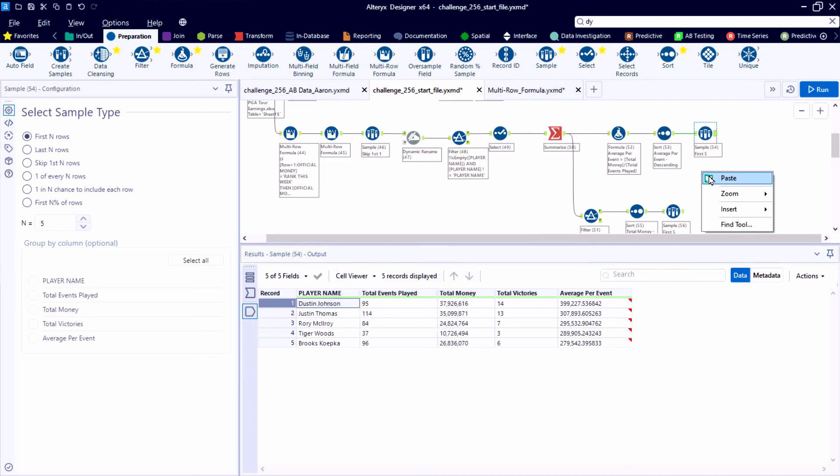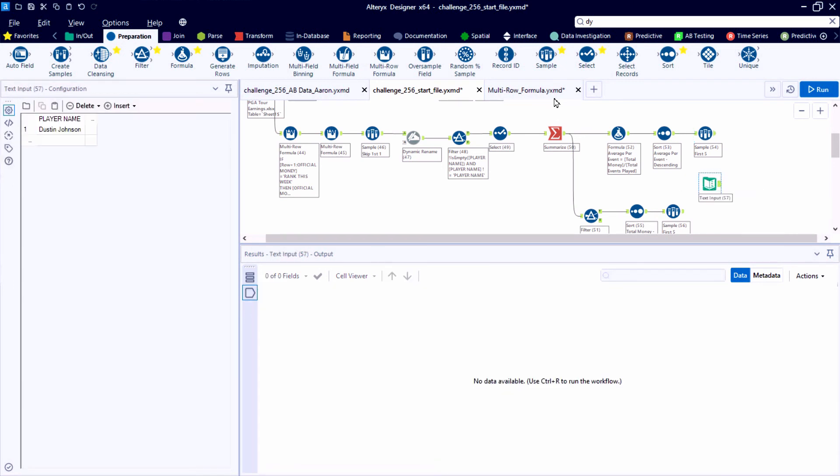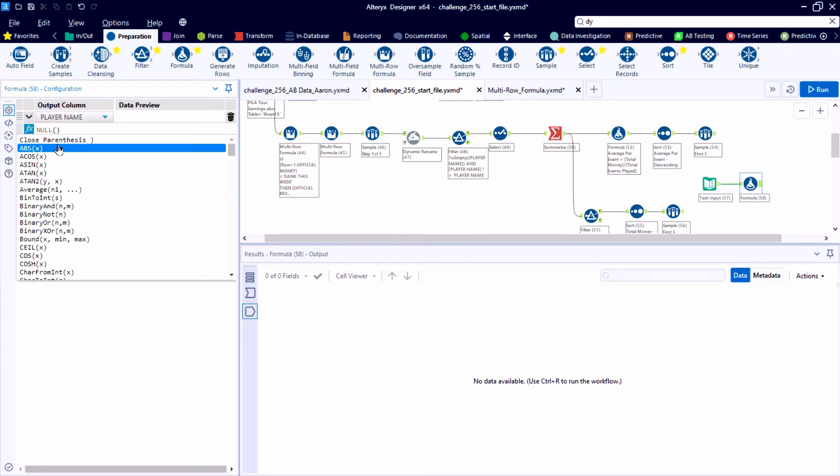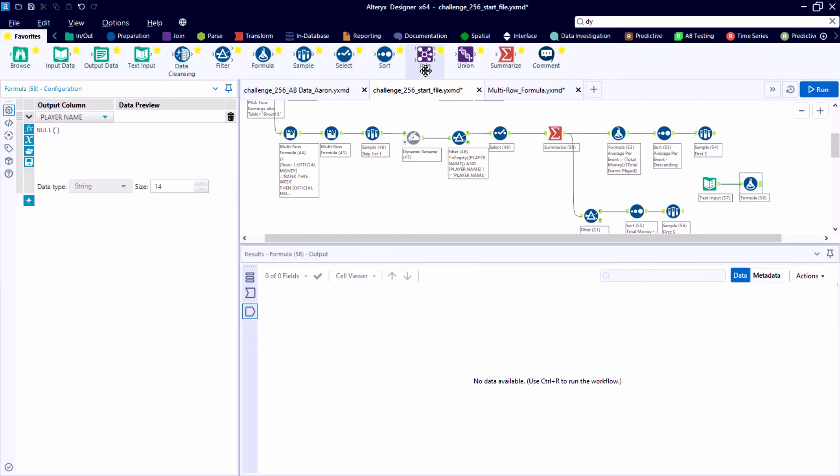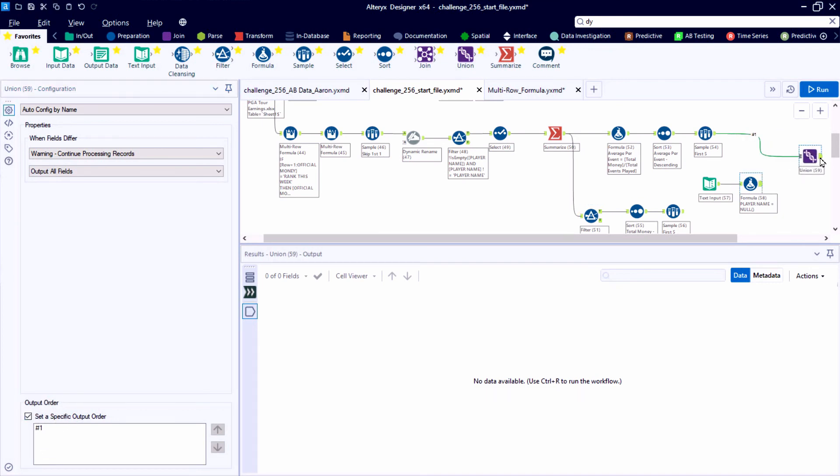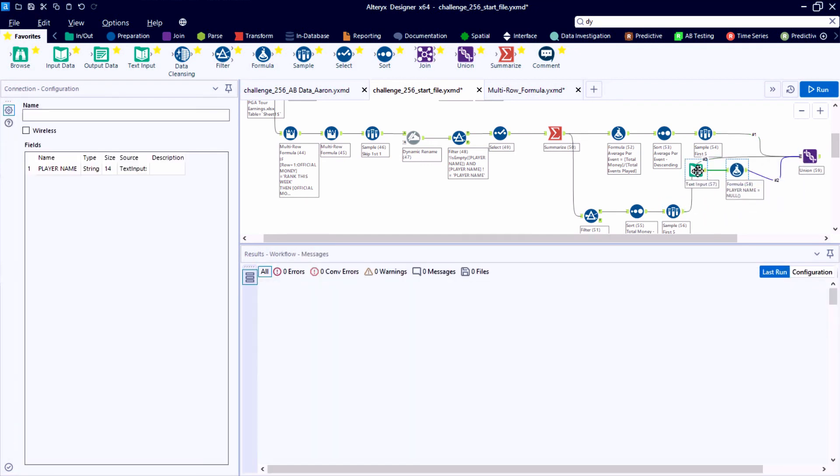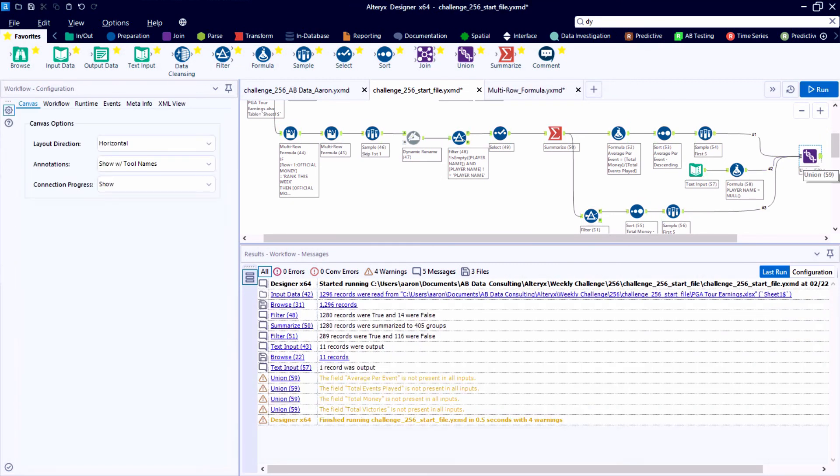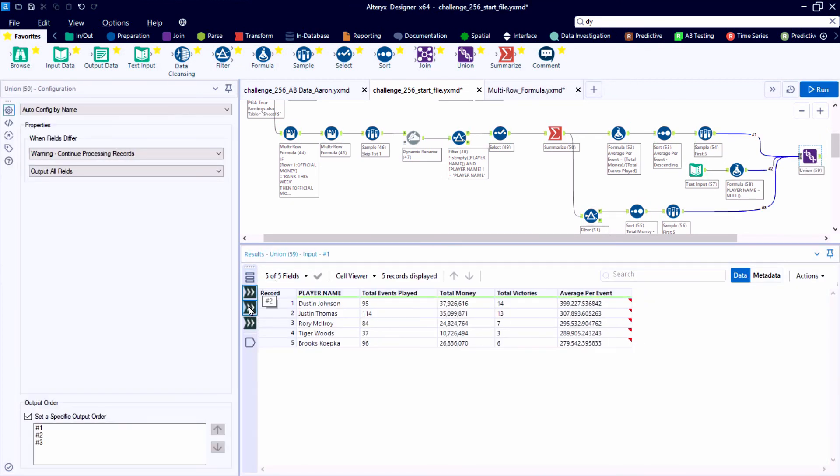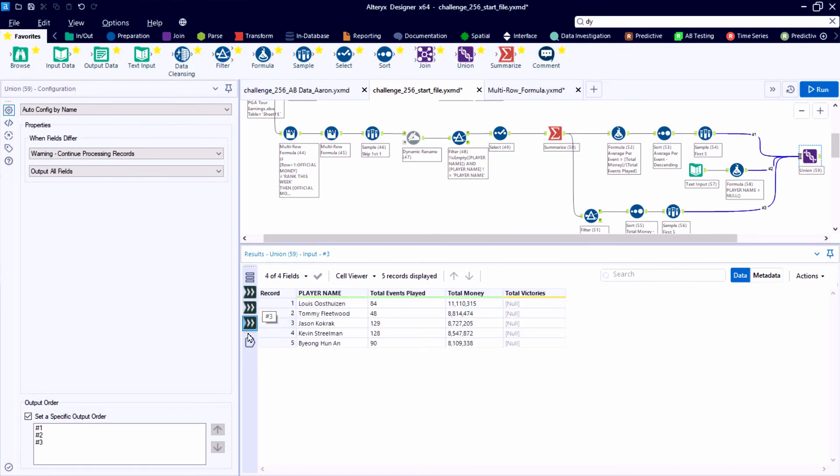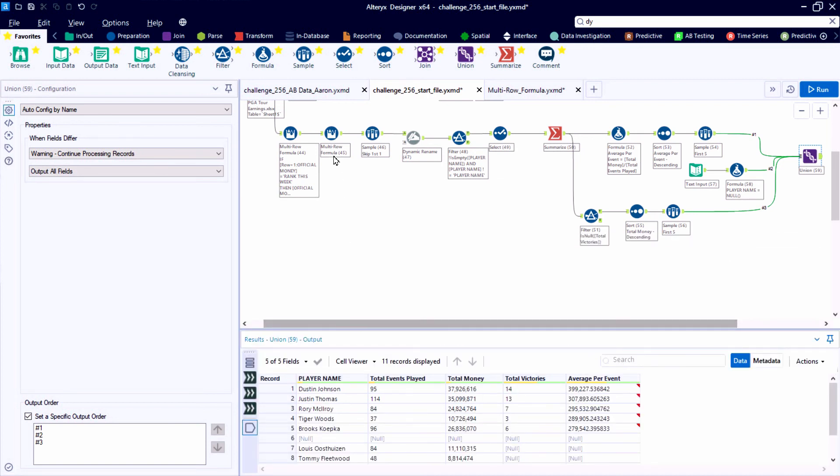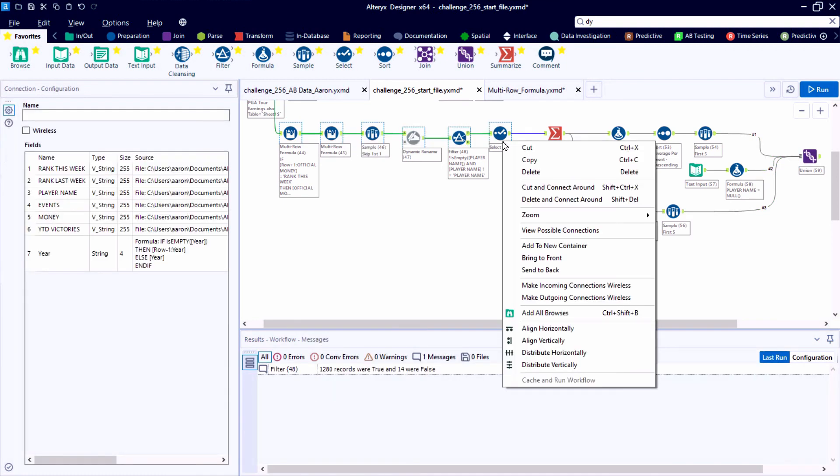All right. And one tricky component to creating the output that matches our output format is we want an empty record that is null all the way across. So I'm using a text input to create an empty field structure with one record essentially. And within the union tool, I'm configuring it in such a way where the output order is specified, where stream number one is our first top five table, stream number two is that empty spacer record, and then stream number three is our second top five listing. So the output that we have, we actually have 11 total records, which matches our output.